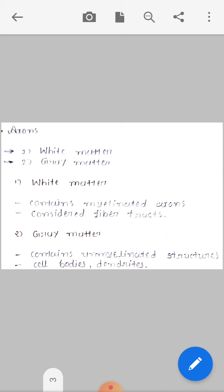Gray matter contains unmyelinated structures — cell bodies and dendrites. So white matter has myelinated axons and fiber tracts, while gray matter is the opposite: unmyelinated structures with cell bodies and dendrites.